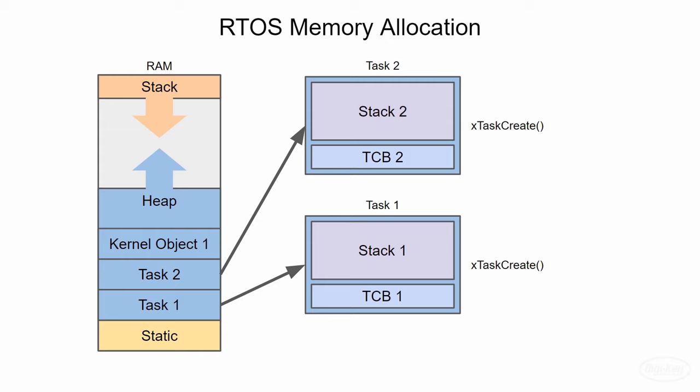When we start talking about kernel objects, like queues and semaphores, these will be stored in the heap as well. Note that there is a way to allocate static memory for tasks and kernel objects in newer versions of FreeRTOS. This can be really useful in critical applications like medical devices or satellites, where a memory leak could be catastrophic.